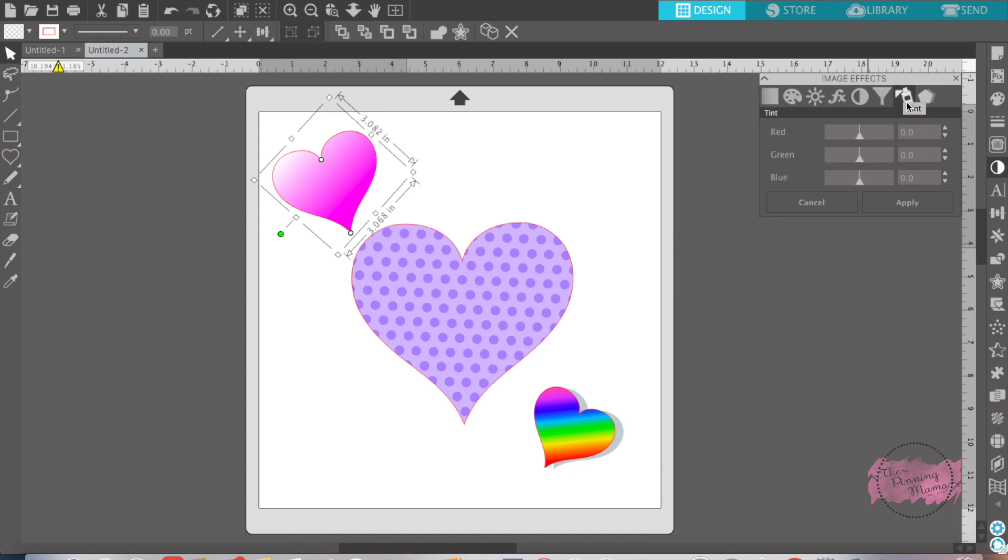The next one is tint. Tint, you can change the red, the green, or the blue in your color to be more red, take out the red, put more green and so forth.